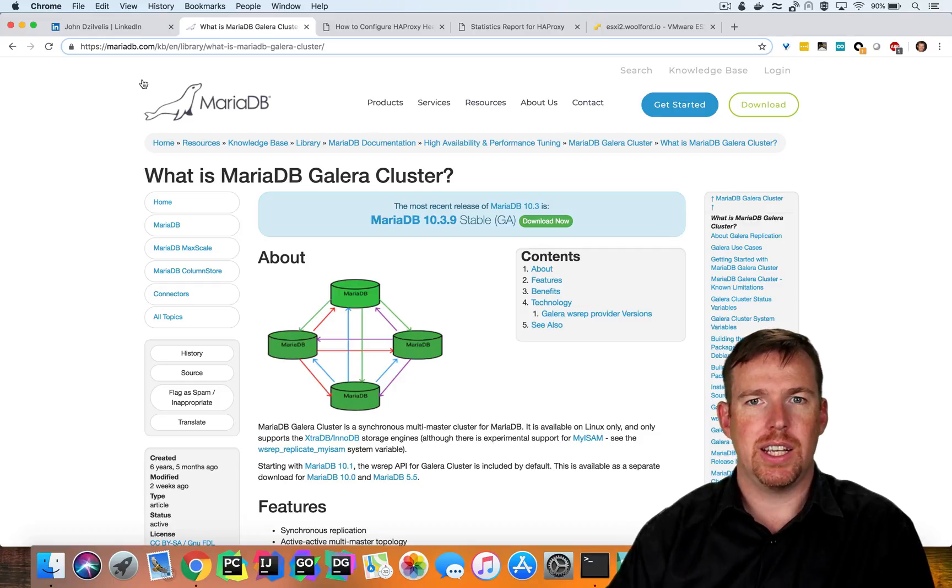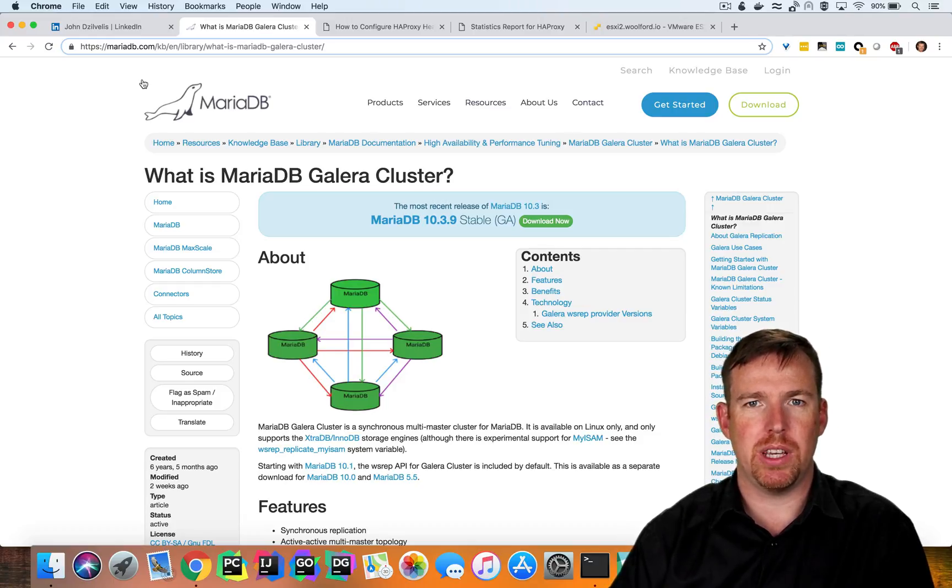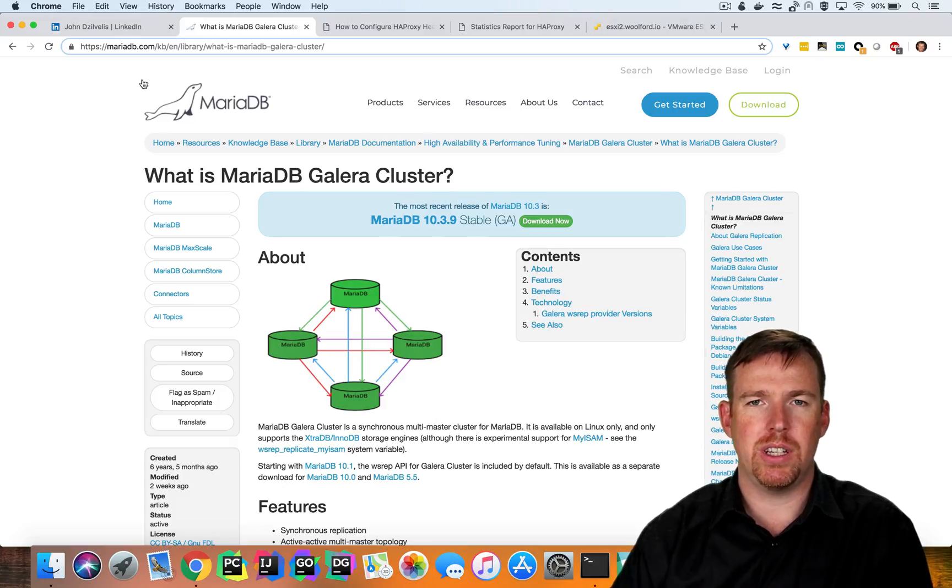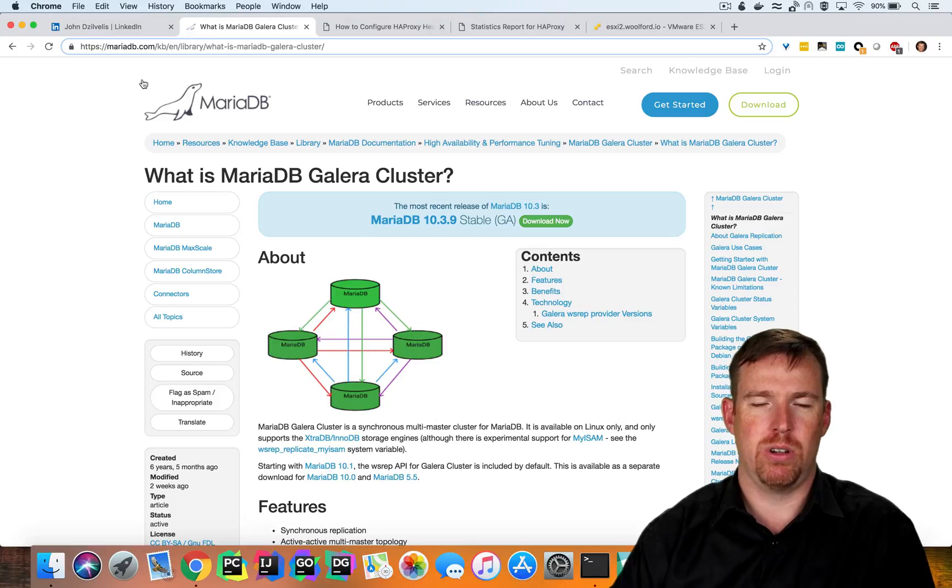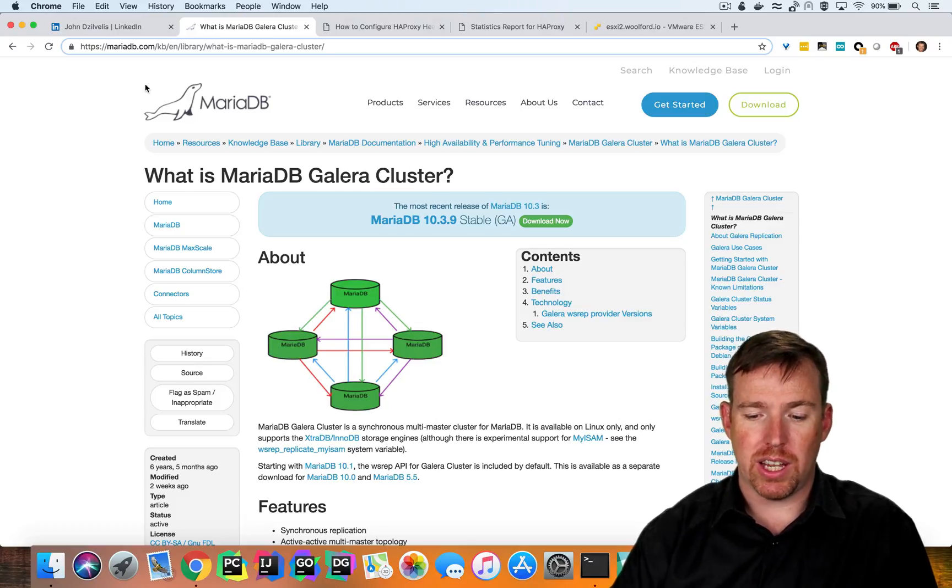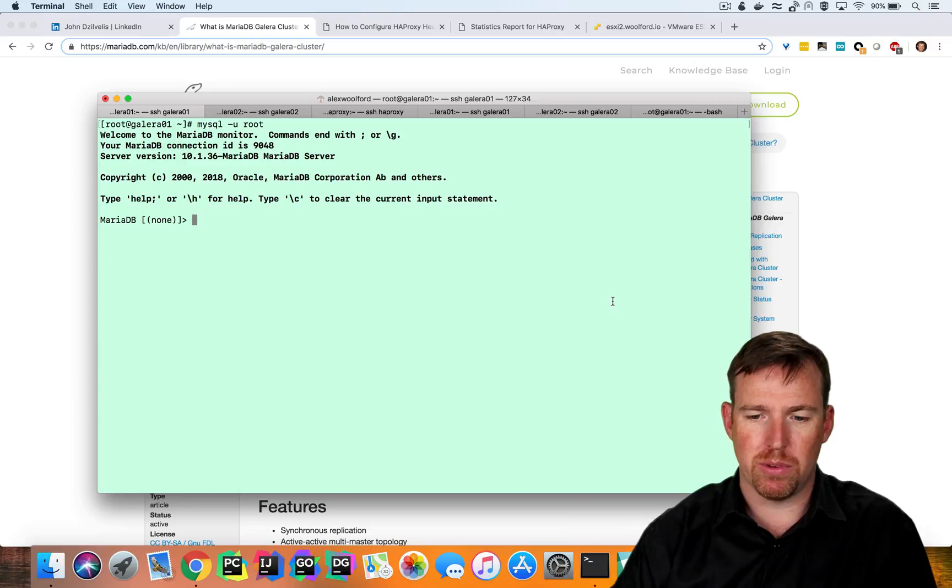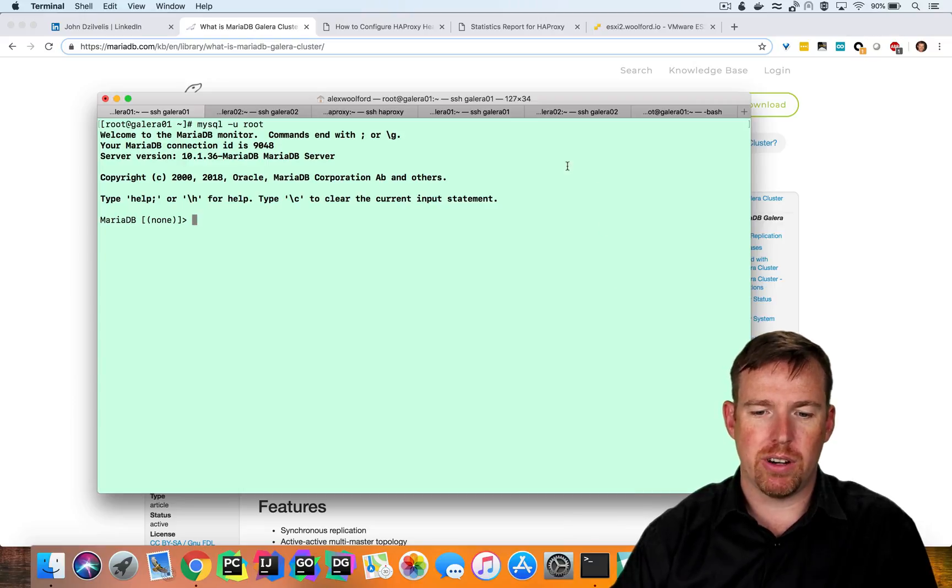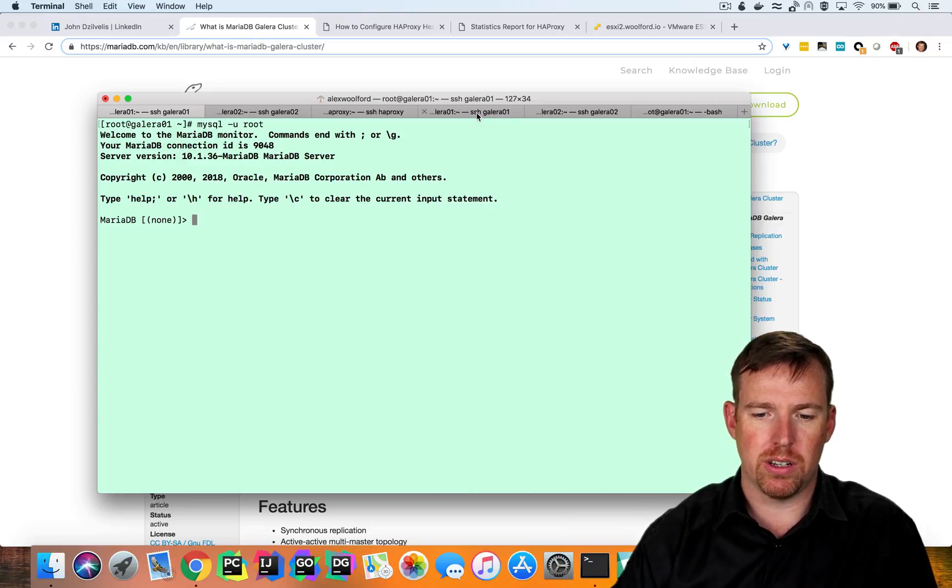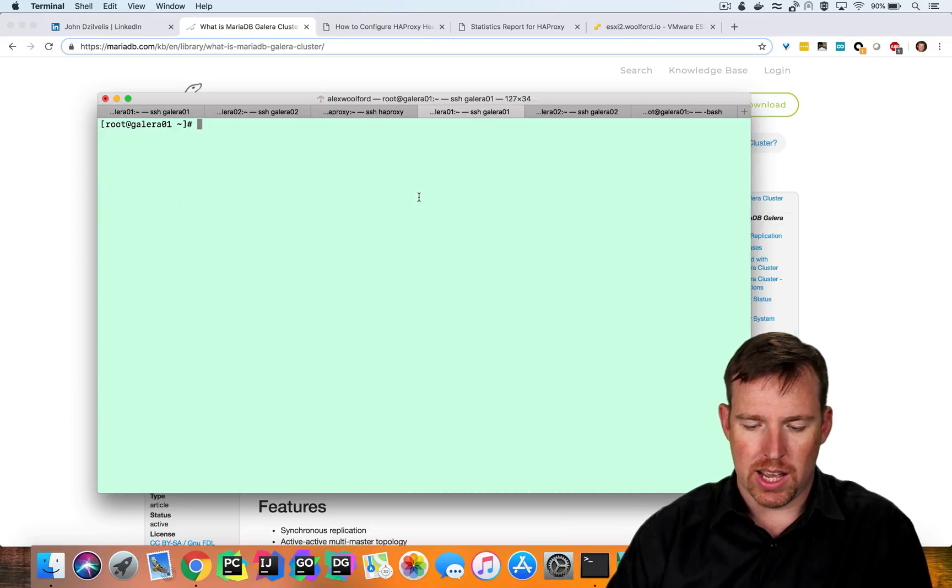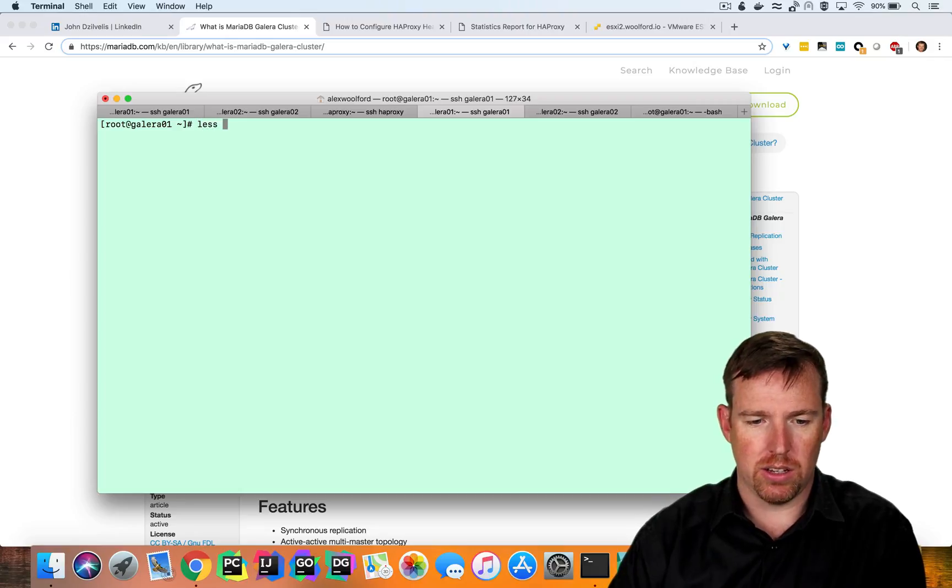Galera cluster is actually included with MariaDB. So if you put the MariaDB repo, you don't need to install anything special to spin this up. You need to edit a couple of files. So let's pop over to one of my Galera nodes here. I have two Galera nodes. So let's go to node 1 and take a look at one of these files.